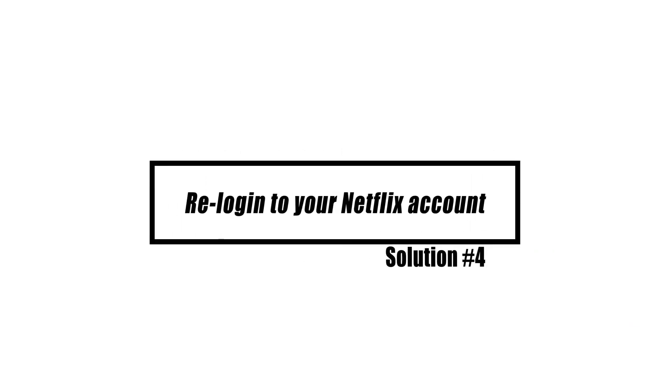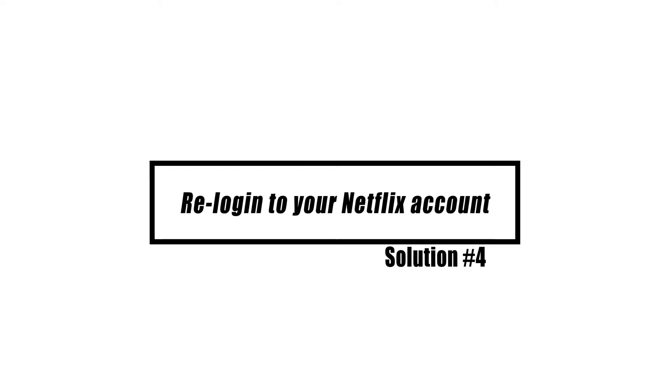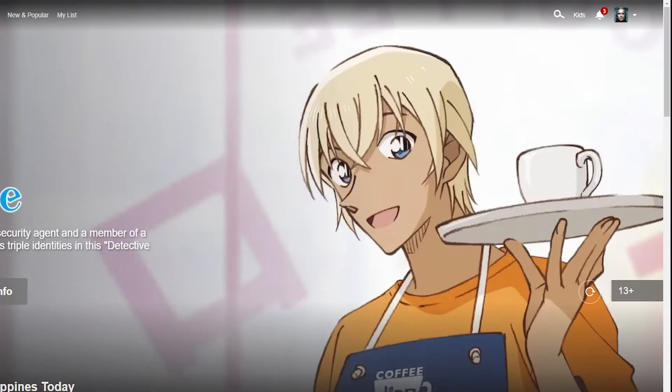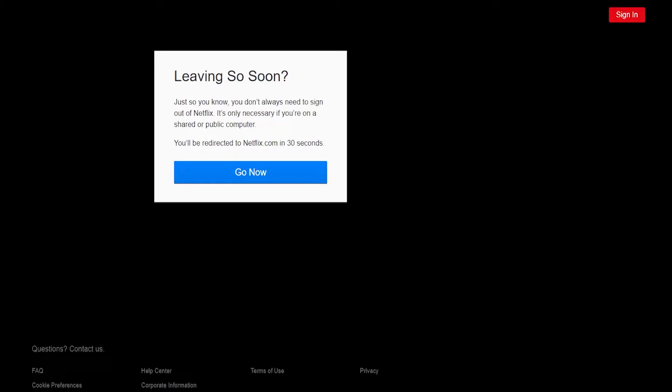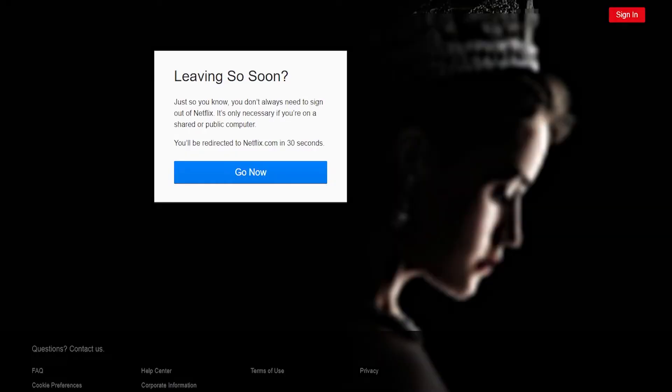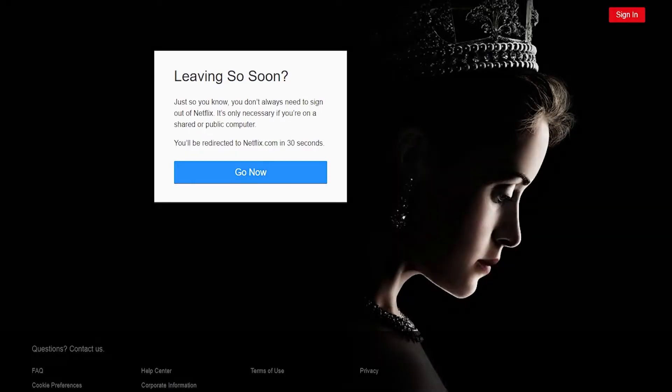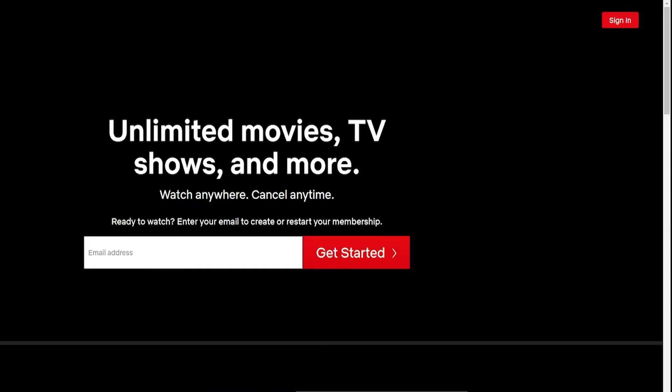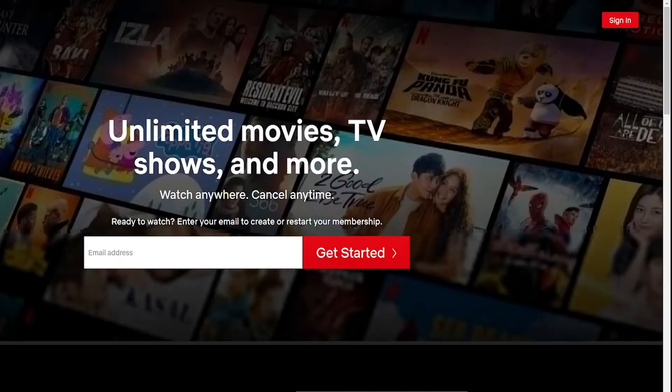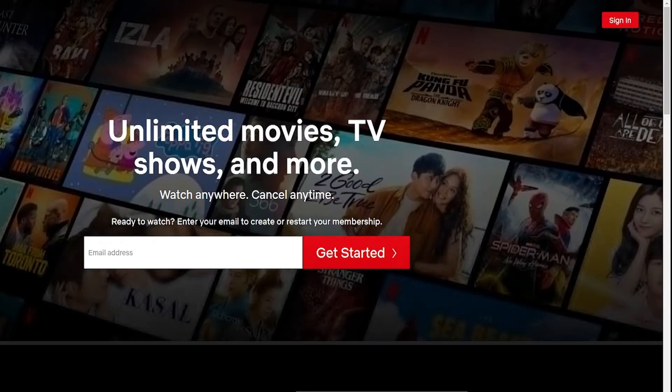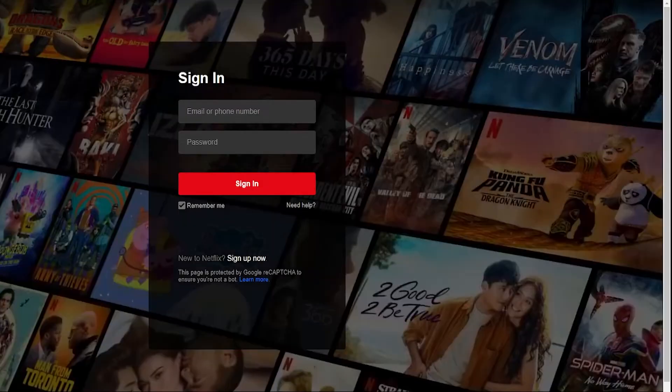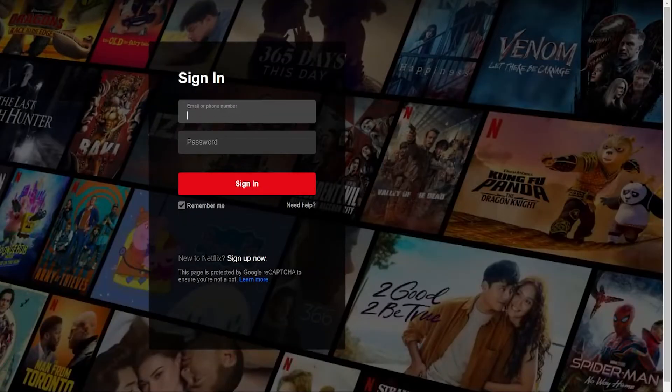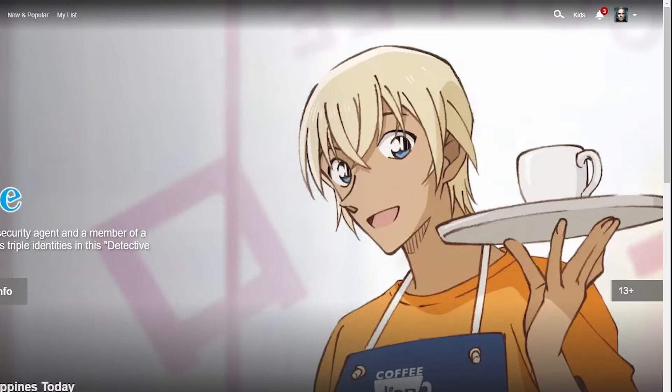Some people have been able to fix the problem of Netflix being stuck on the loading screen by logging out and back into their account. This might work if the problem is with your account or the Netflix app's cache. Follow these steps: open the Netflix app, select your profile icon at the upper right, select sign out, restart the Netflix app, and sign back in.